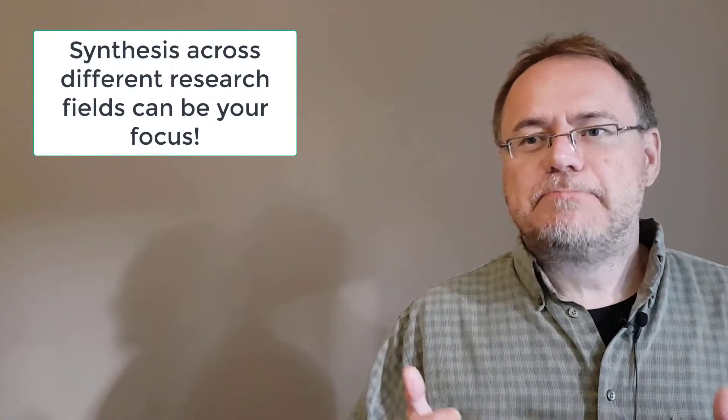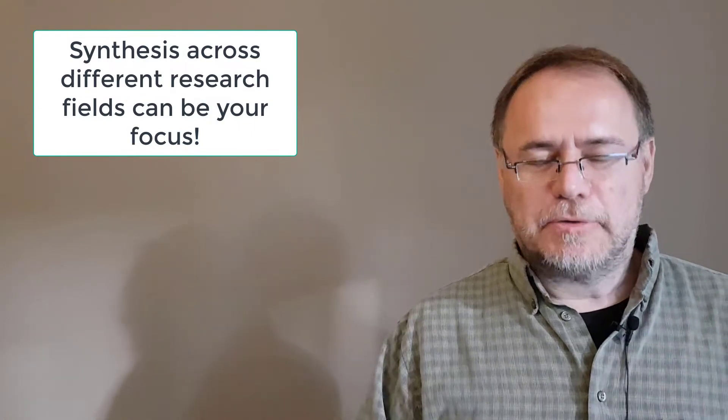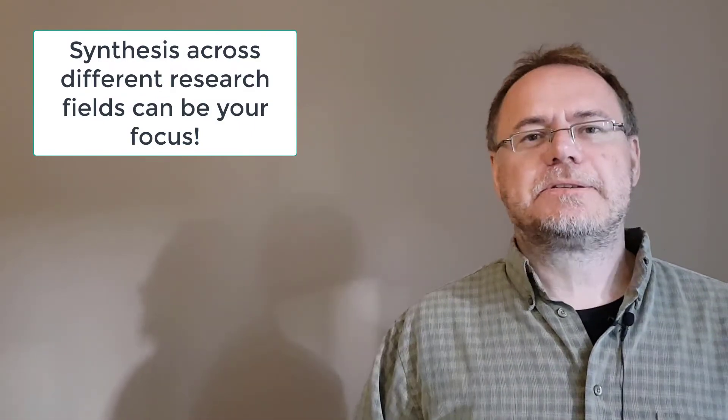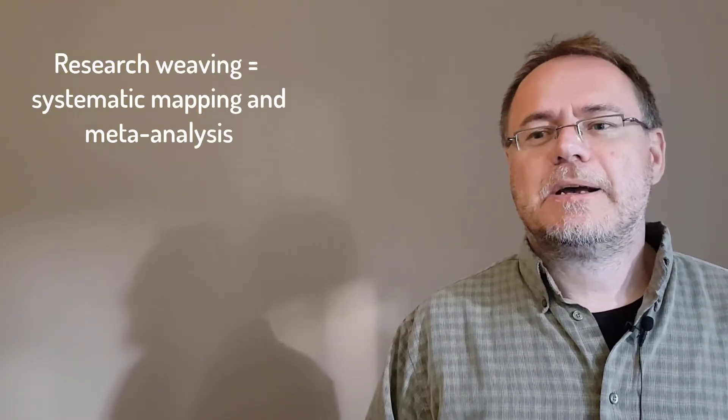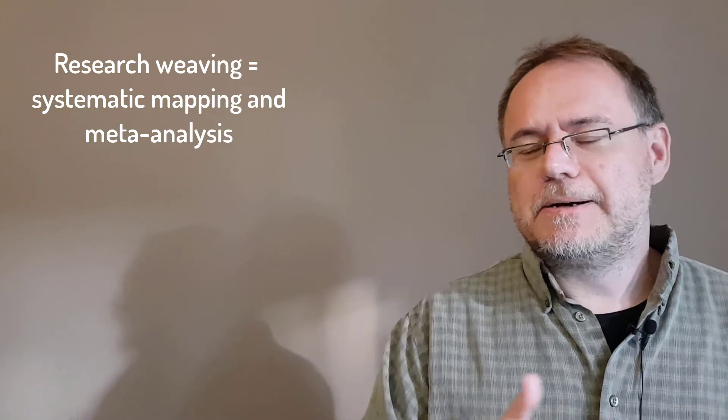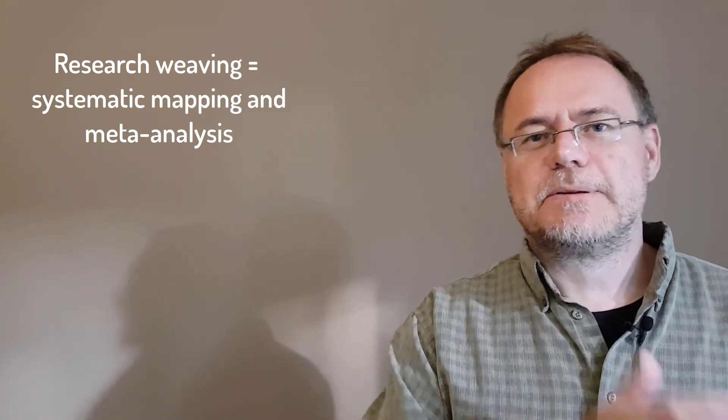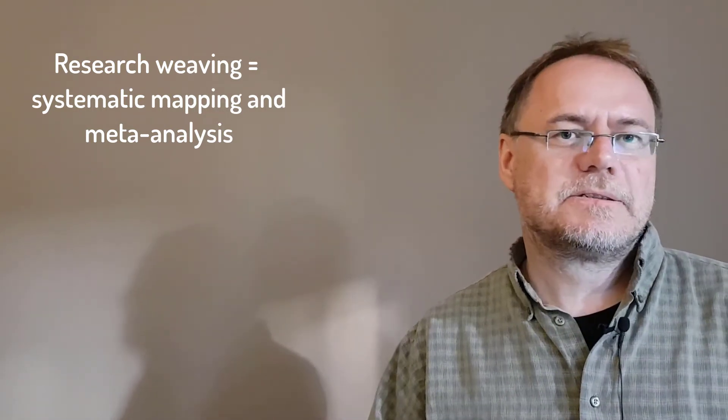So I think you can specifically go for research topics that are in the intersection of different fields. And you can really make it your focus, your explicit research focus, to bring things together. Your topic can be the synthesis, the taking different bits of information from related fields or even not related fields at first sight, and then put them together using specific techniques. This field is called research weaving by some, and this consists of systematic mapping and meta-analysis.